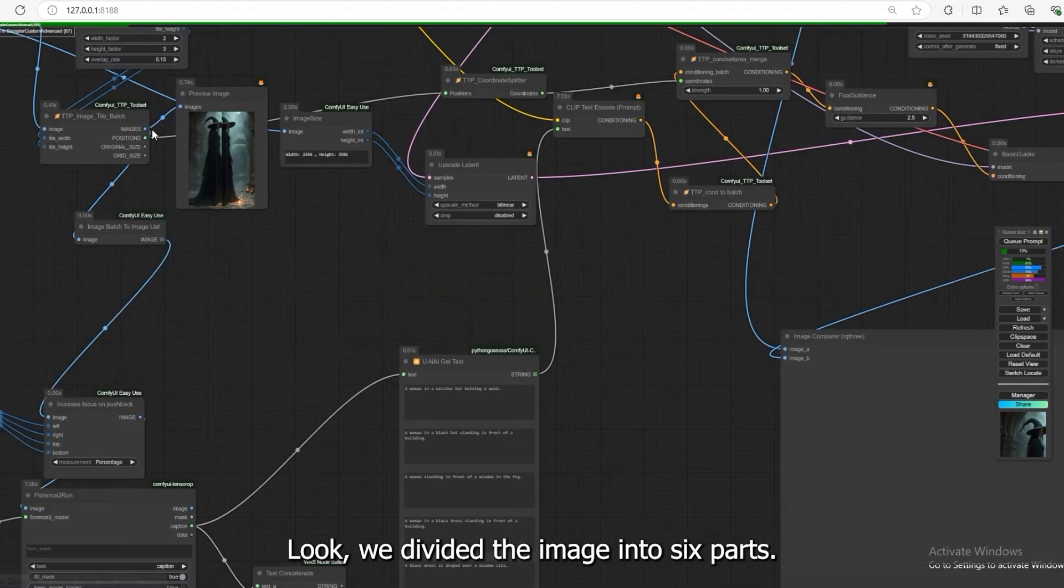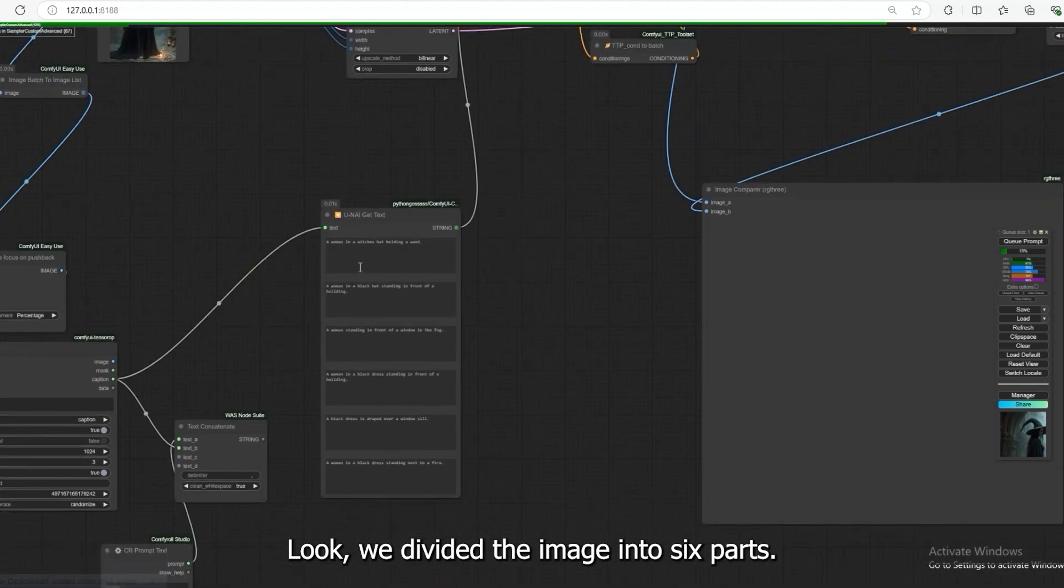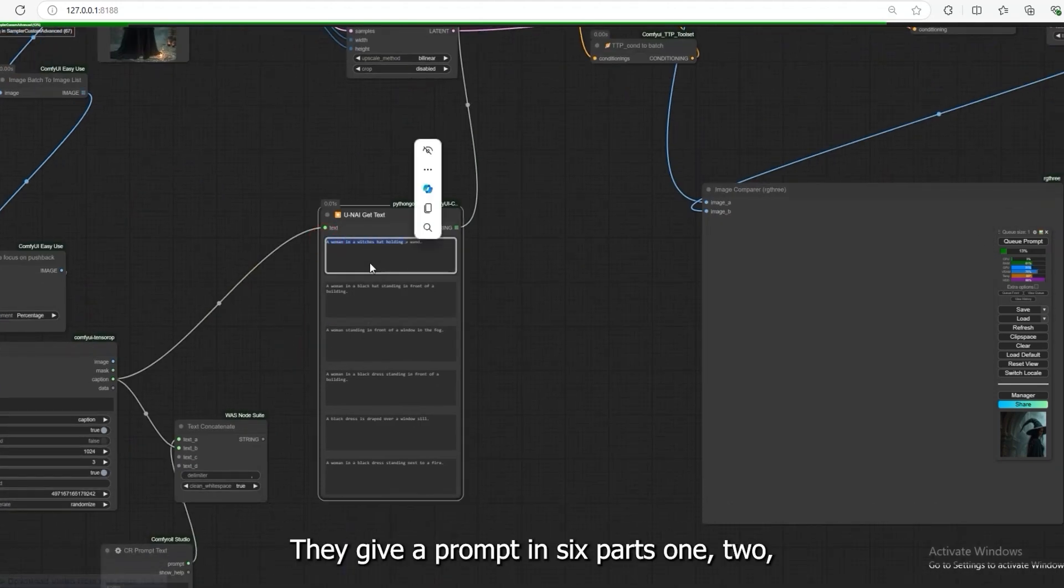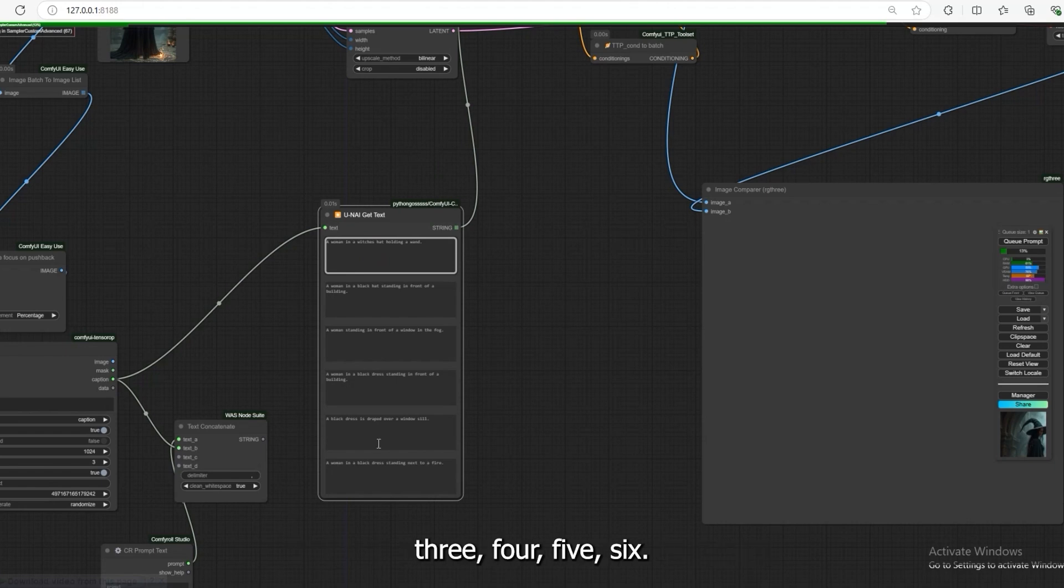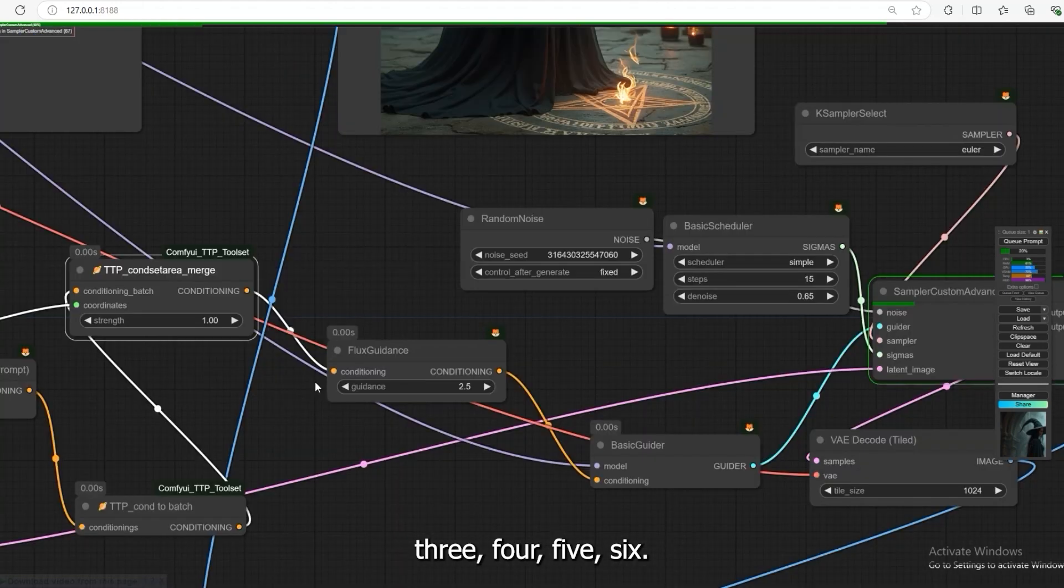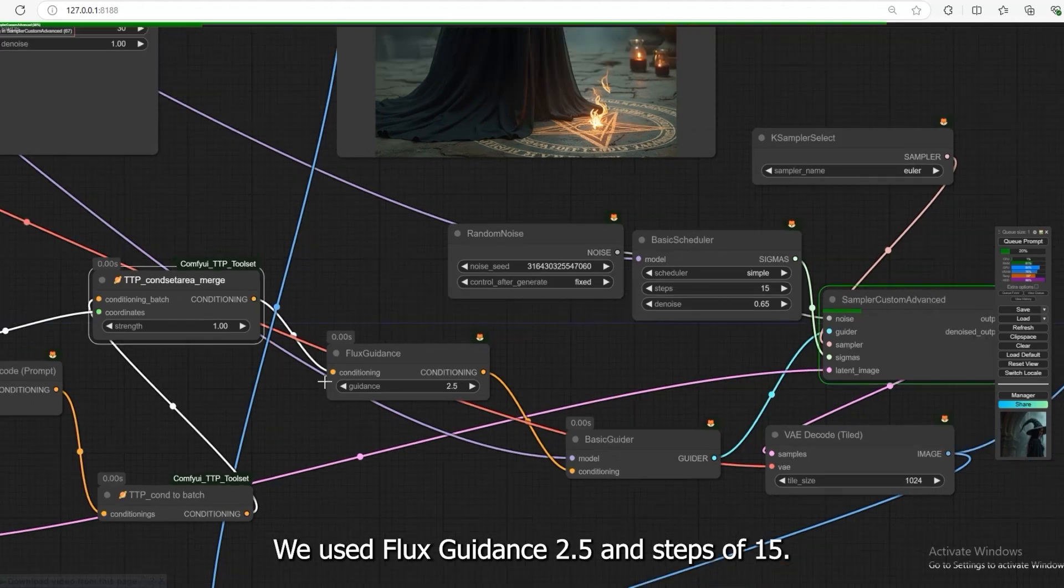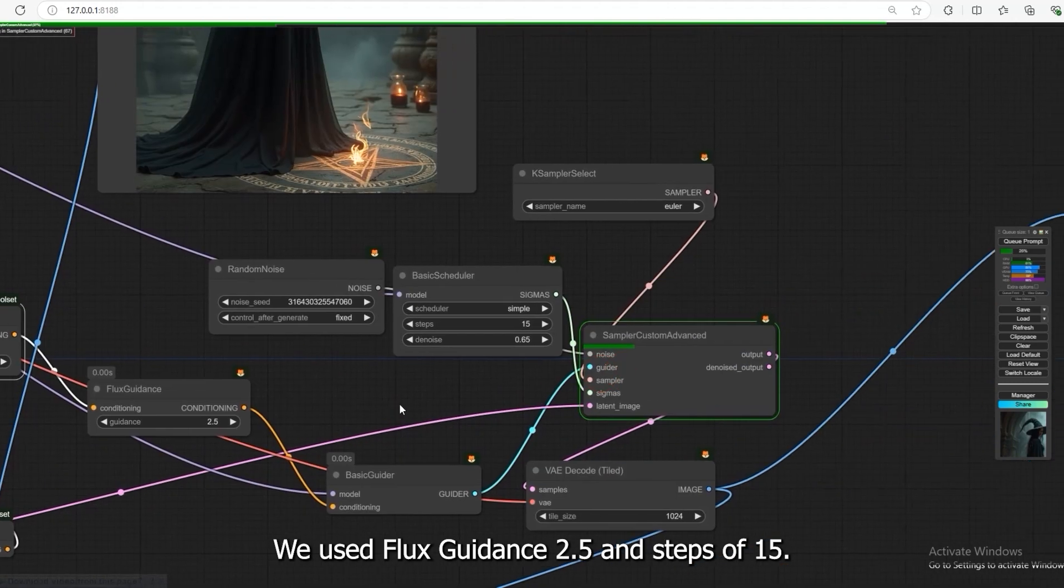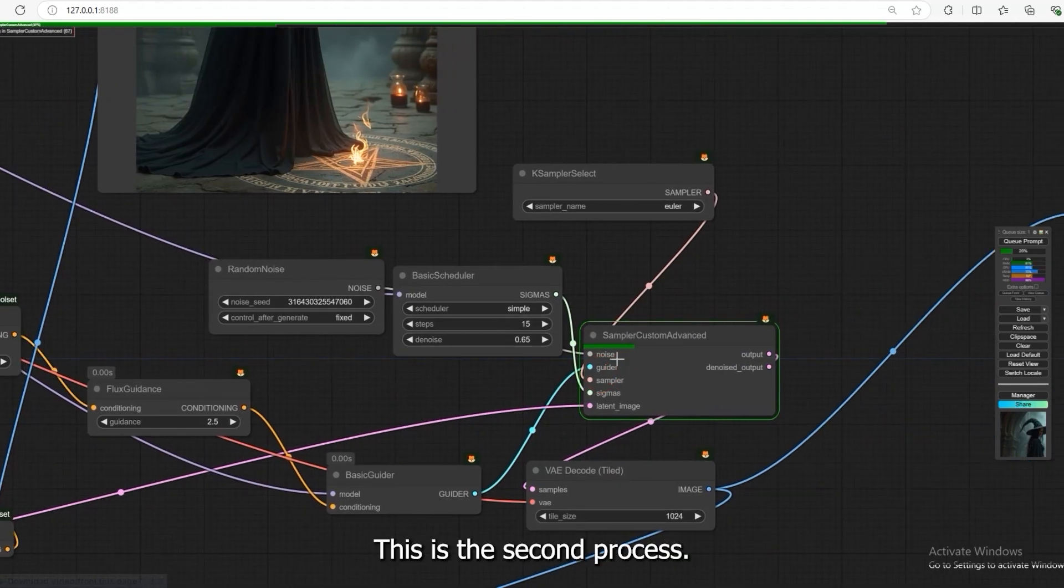Look, we divided the image into 6 parts. They give a prompt in 6 parts: 1, 2, 3, 4, 5, 6. We used Flux Guidance 2.5 in steps of 15. This is the second process.